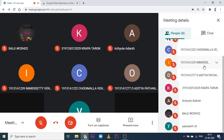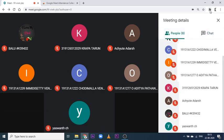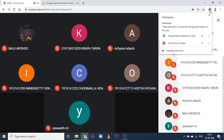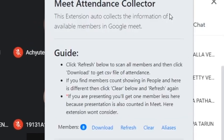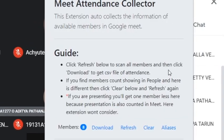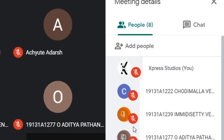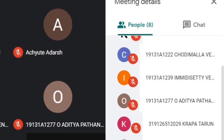You need to click on 'People' — if the window is on chat, switch to 'People.' Now go to the extensions bar, hit on the extension, and this window pops up. Then just hit refresh and click on it again.